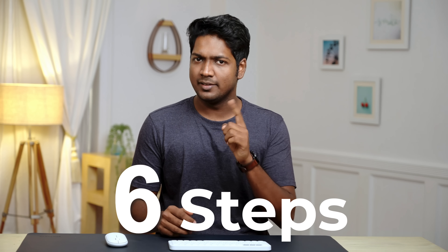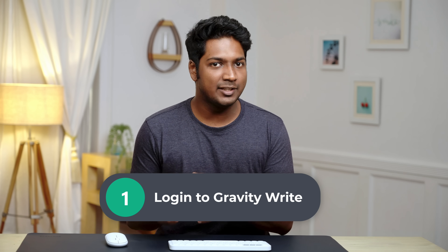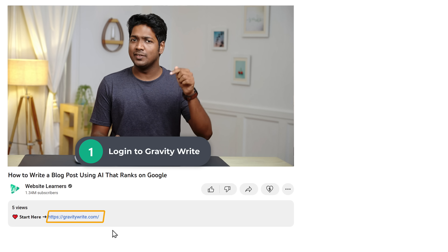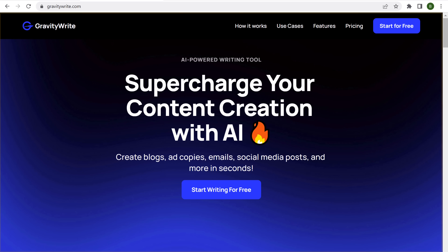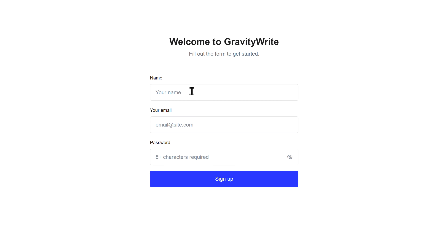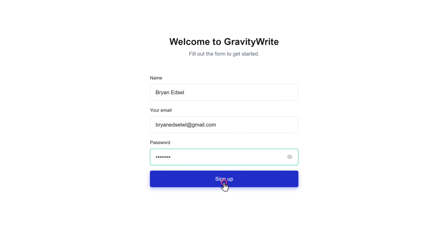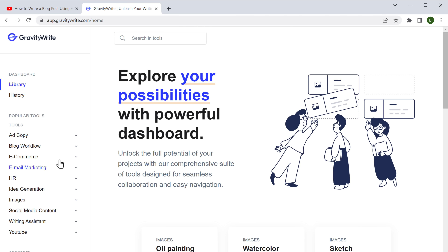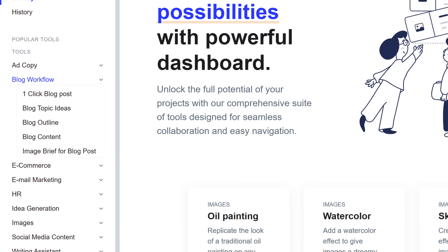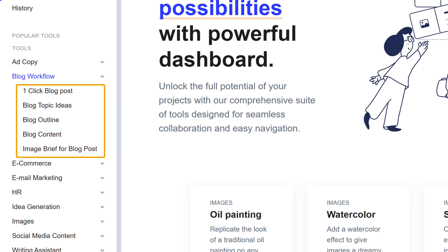We are going to do six steps. The first step is to log into GravityWrite. I've given a link in the description, so just click it and it'll take you to the page. Click 'Start Writing for Free', enter your name, email, and give a password, then click sign up. Now to start creating blogs, go to Blog Workflow where you can see different tools — we're going to use these tools to create our blog.